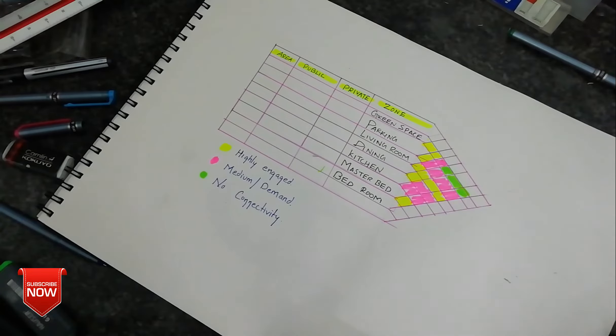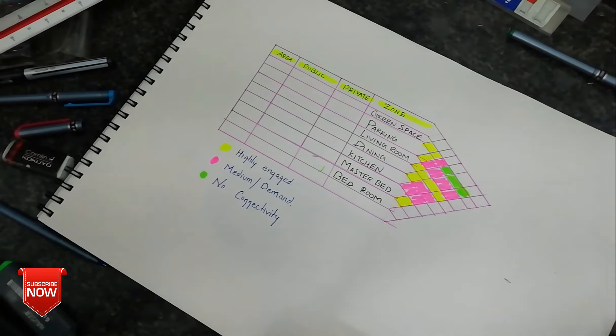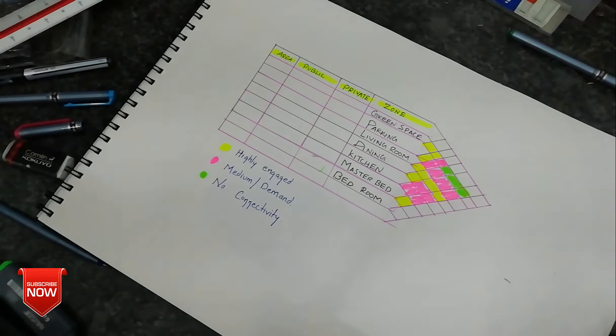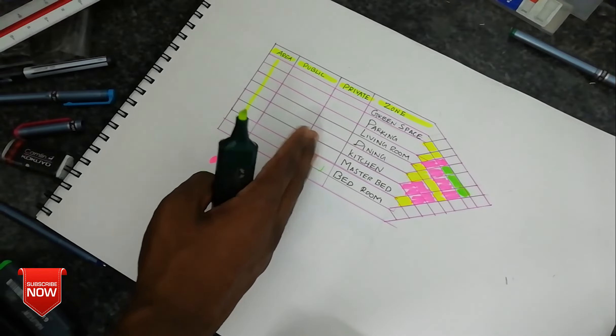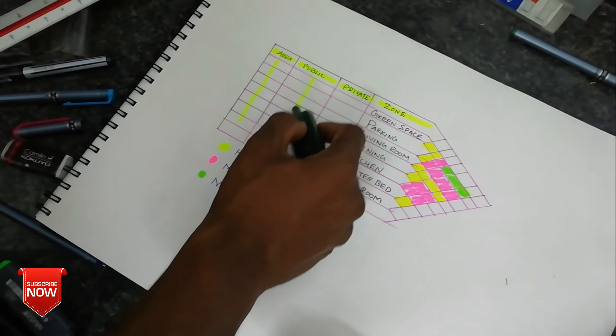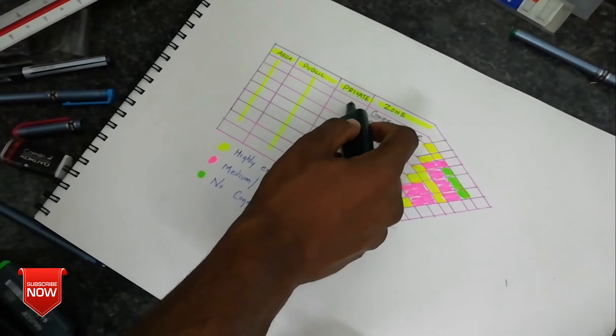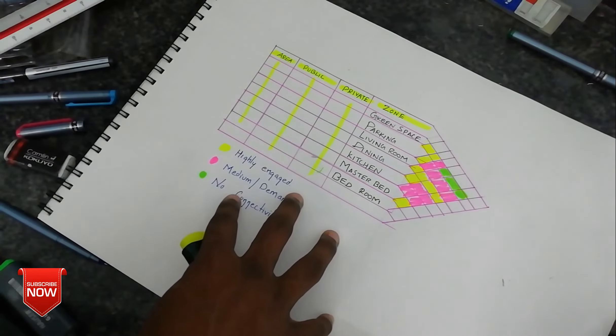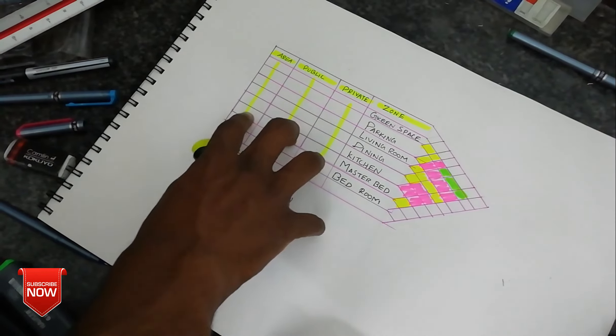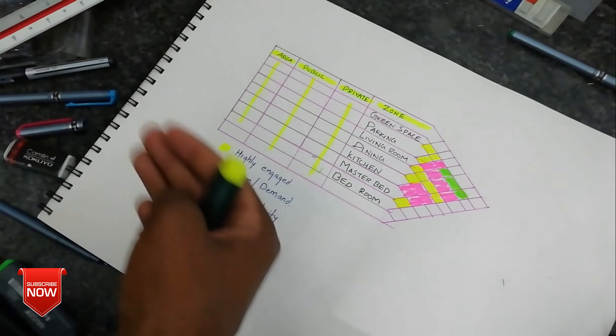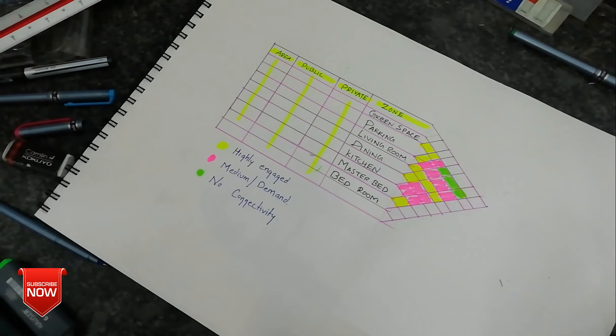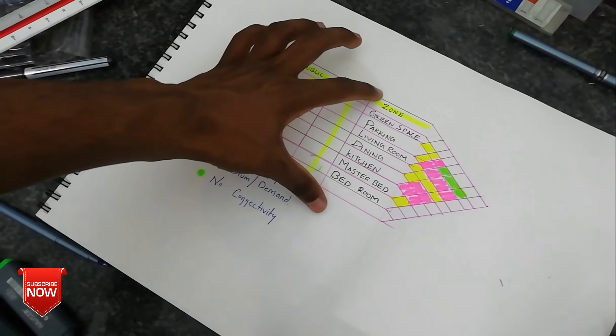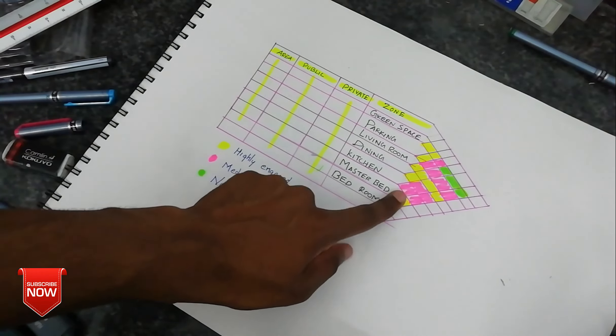So we mentioned in the color scale, the fluorescent color is highly engaged area, the pink color is medium demand space, and the green color is no connectivity. So this is the public or private access area, that is the mention of the private access area. You will need to check this column, you will need to check the client and check the zone, so you will need to identify the connection.